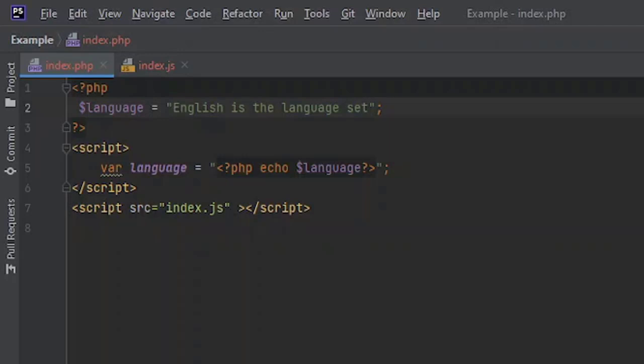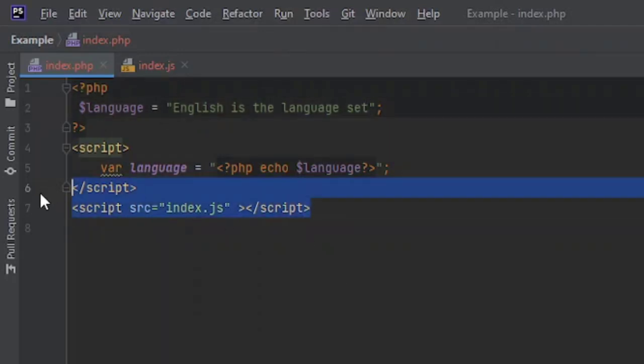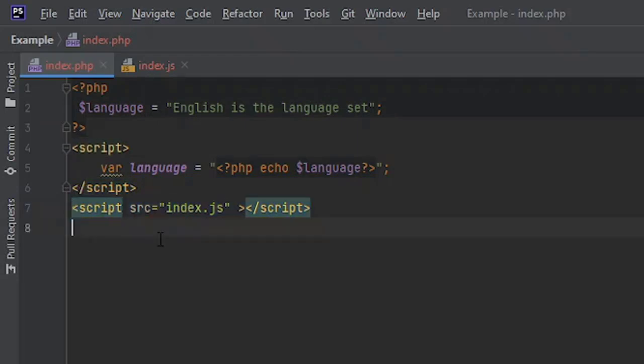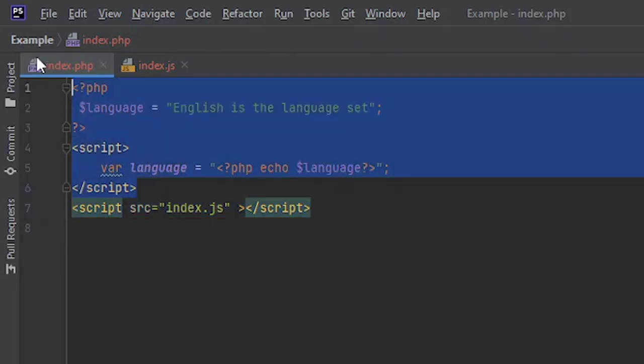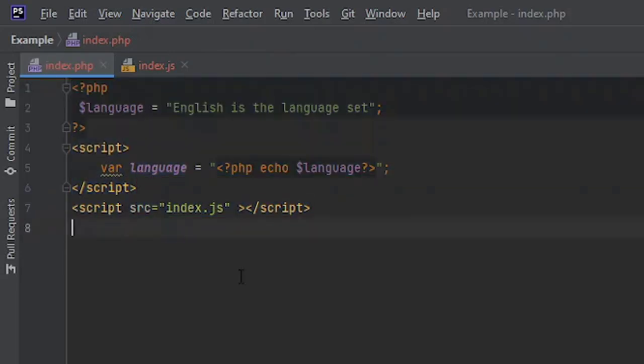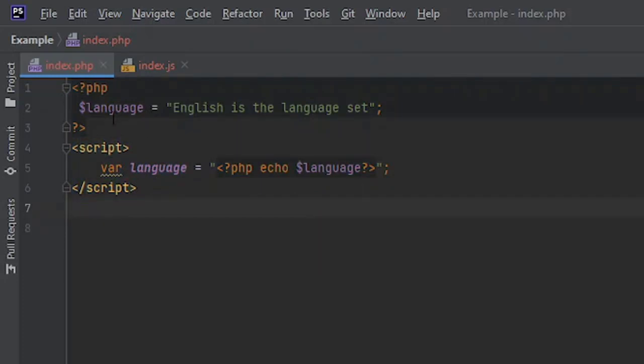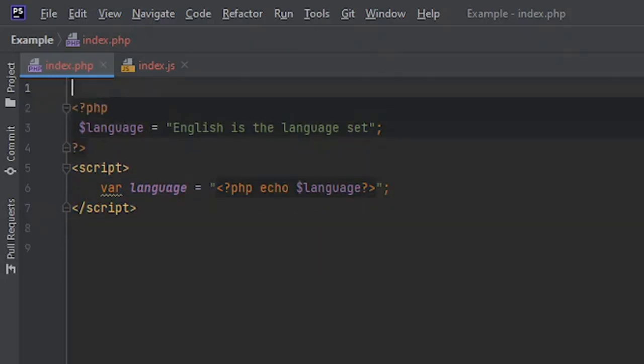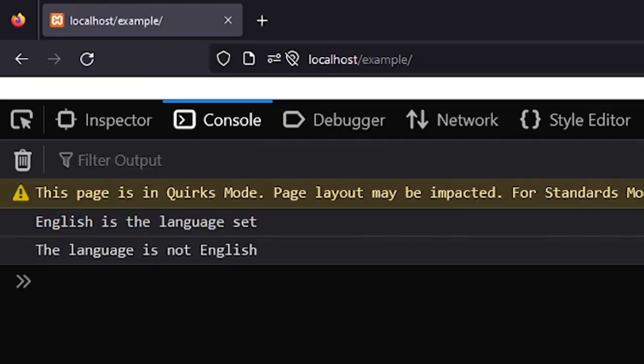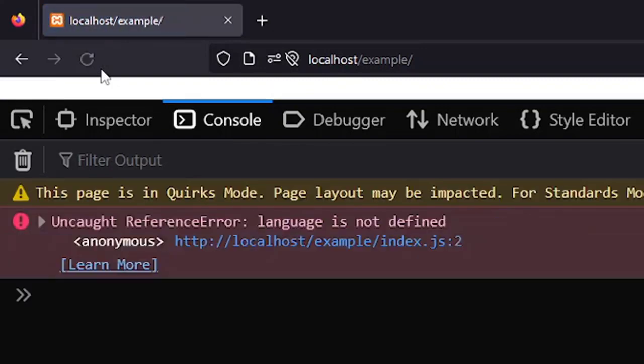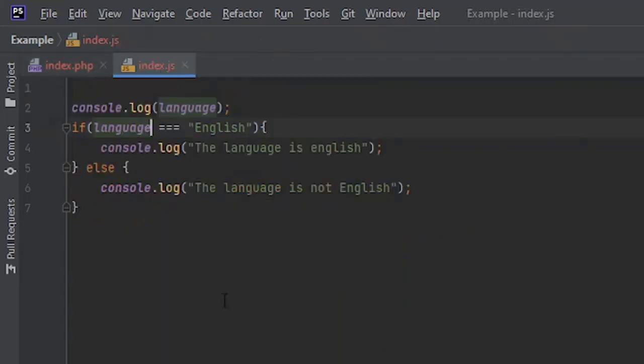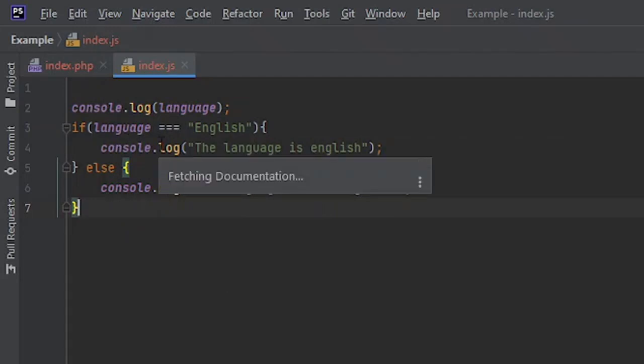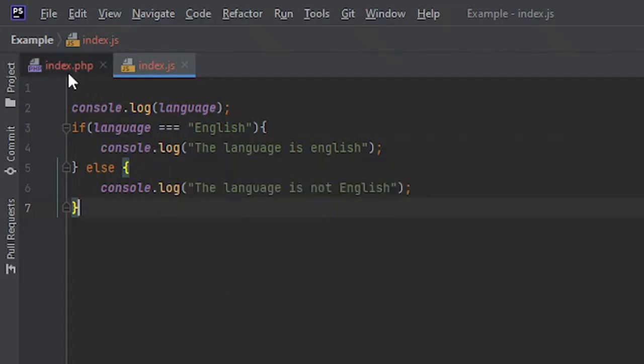Now the only thing that you must remember is that you need to define this before you link the external JavaScript file, because if the code inside this file gets executed first and you still haven't defined this, then it will show an error. Let's try this. And see it probably wouldn't work. Yeah, it's saying that language is not defined because you haven't defined it and the code inside this file is getting executed first.